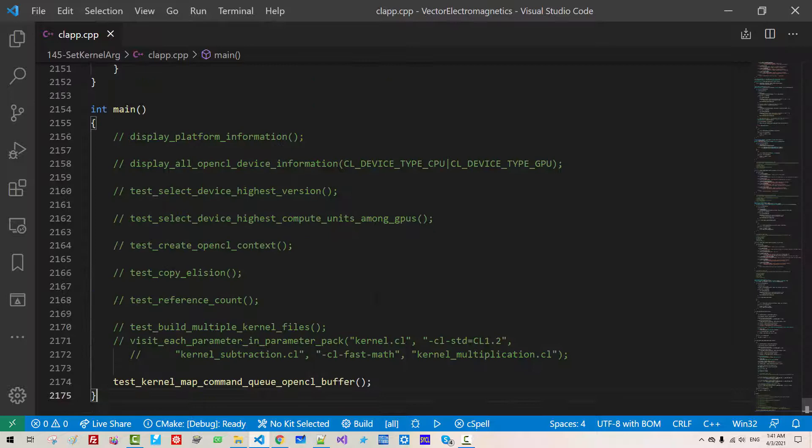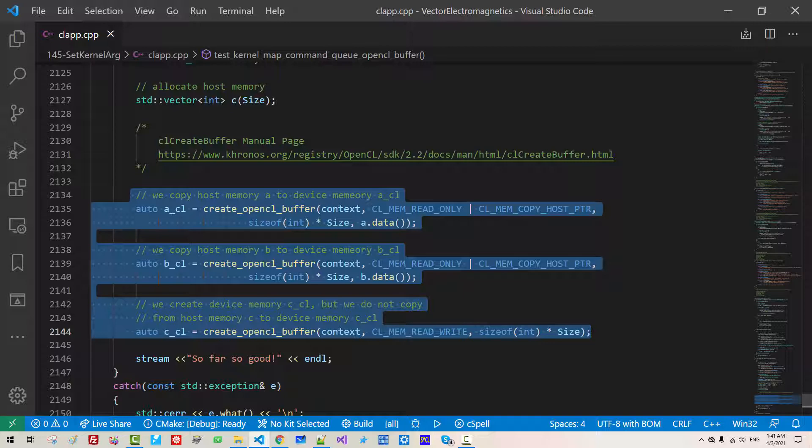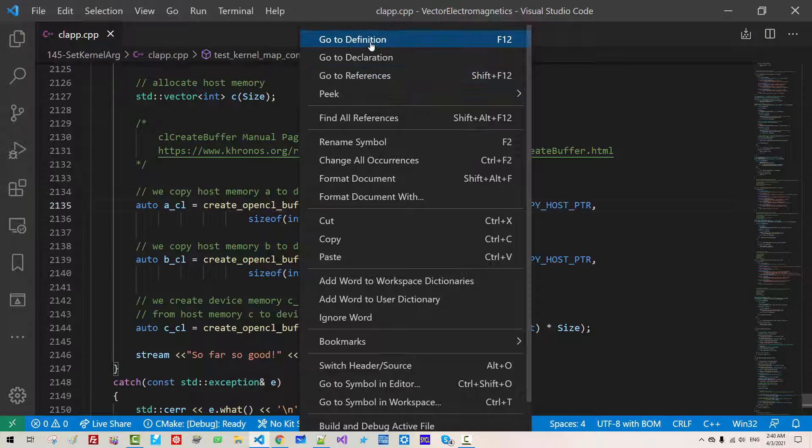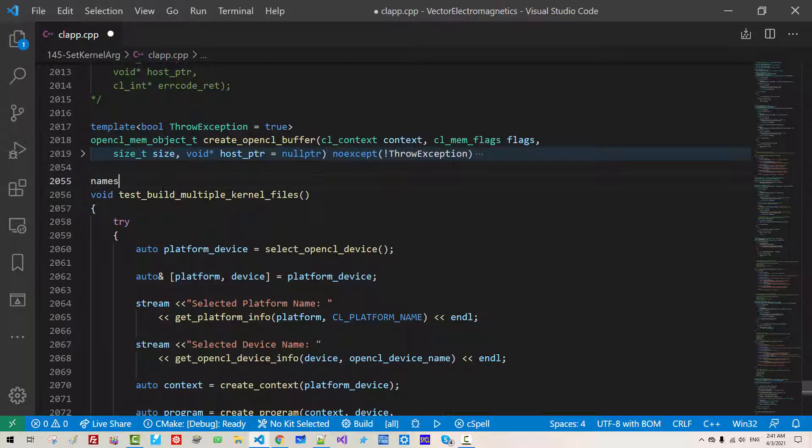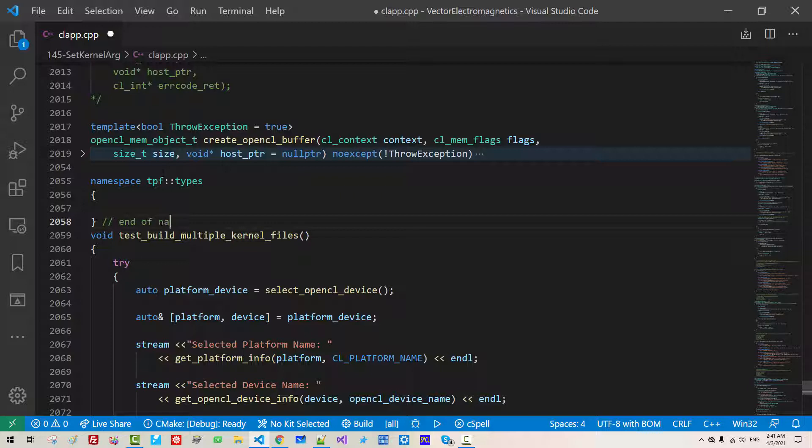If we scroll up, we can find this code. Right click, Create OpenCL Buffer, go to definition. I will fold it up. Here, namespace talk platform types. End of namespace talk platform types.